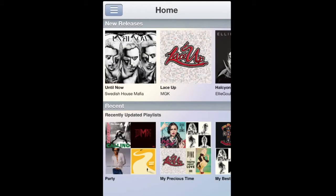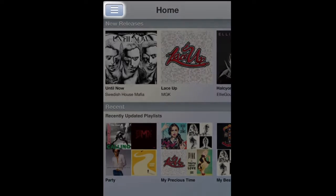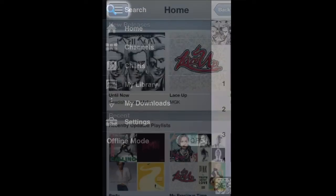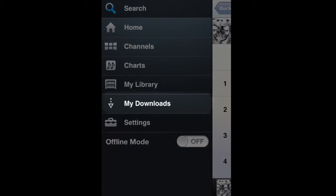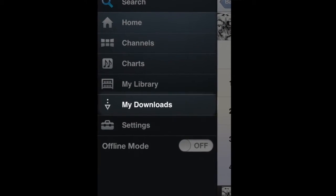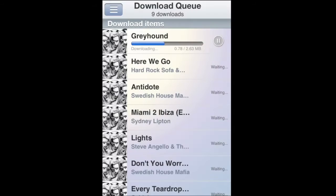To check on the progress of my downloads, I press this button in the upper left to get to the all-new menu screen. From here, I can quickly get wherever I want. I need the download queue. On the download queue screen, I can see how many tracks are waiting to download and check their progress.